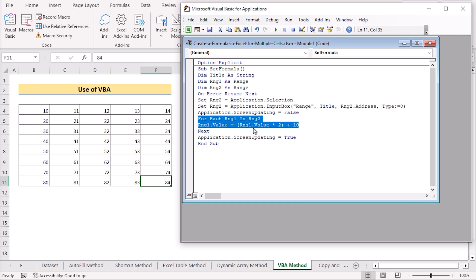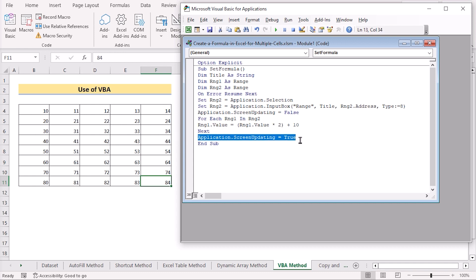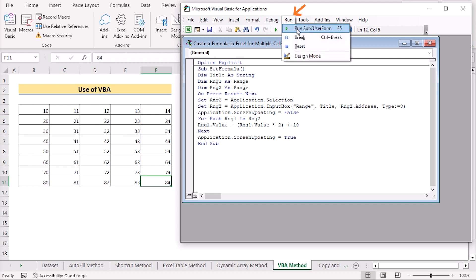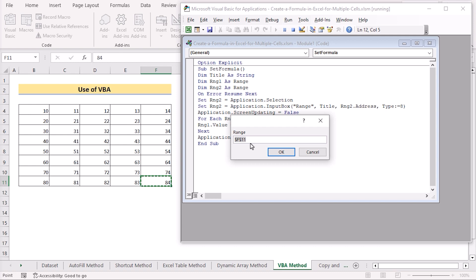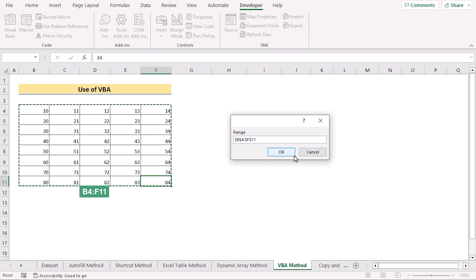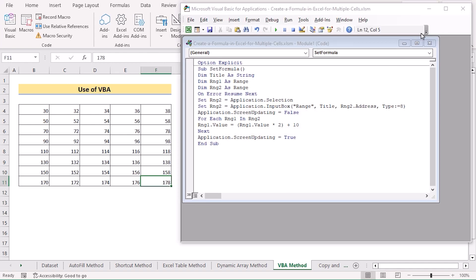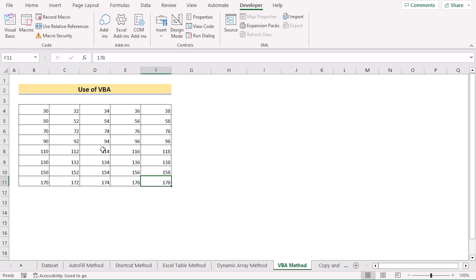The For loop assigns the declared value of Range1 to each cell — the formula takes the Range1 input, multiplies it by 2, and adds 10. The ScreenUpdating section at the end sets it back to True. Now go to the Run section and select Run. Set the range to B4:F11 and click OK. You'll see the main worksheet has been changed according to our formula. That's VBA code for multiple cells.